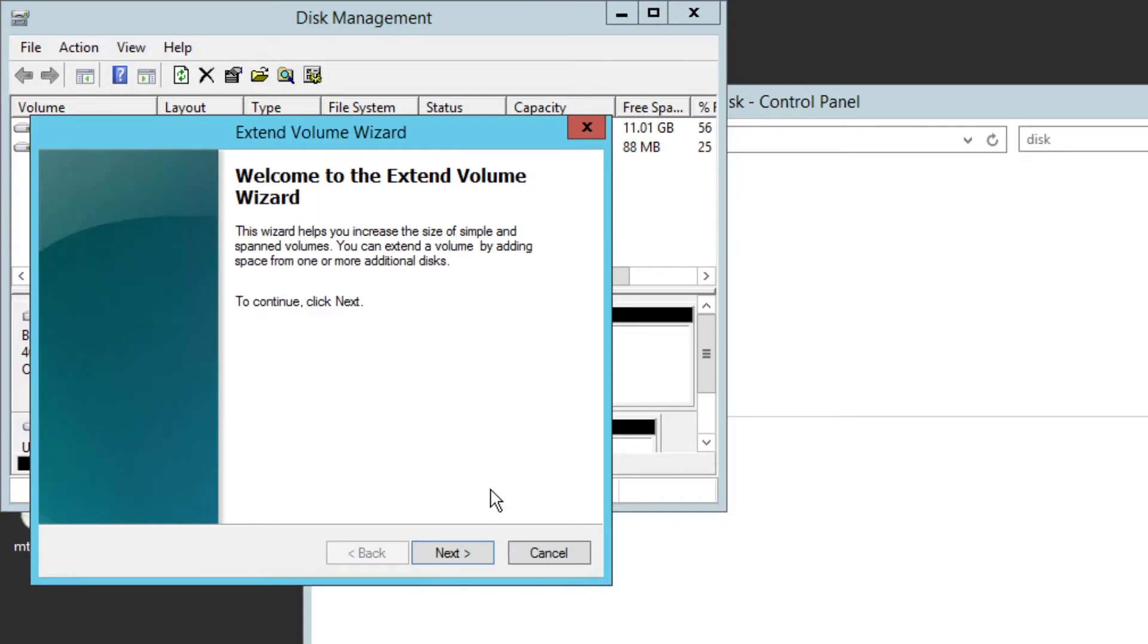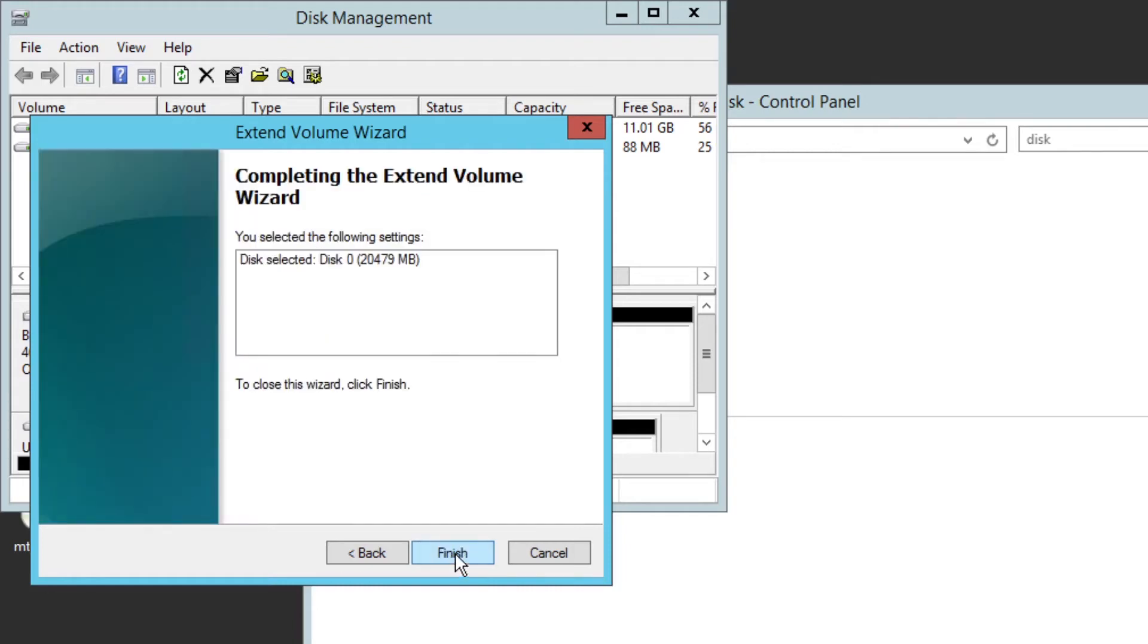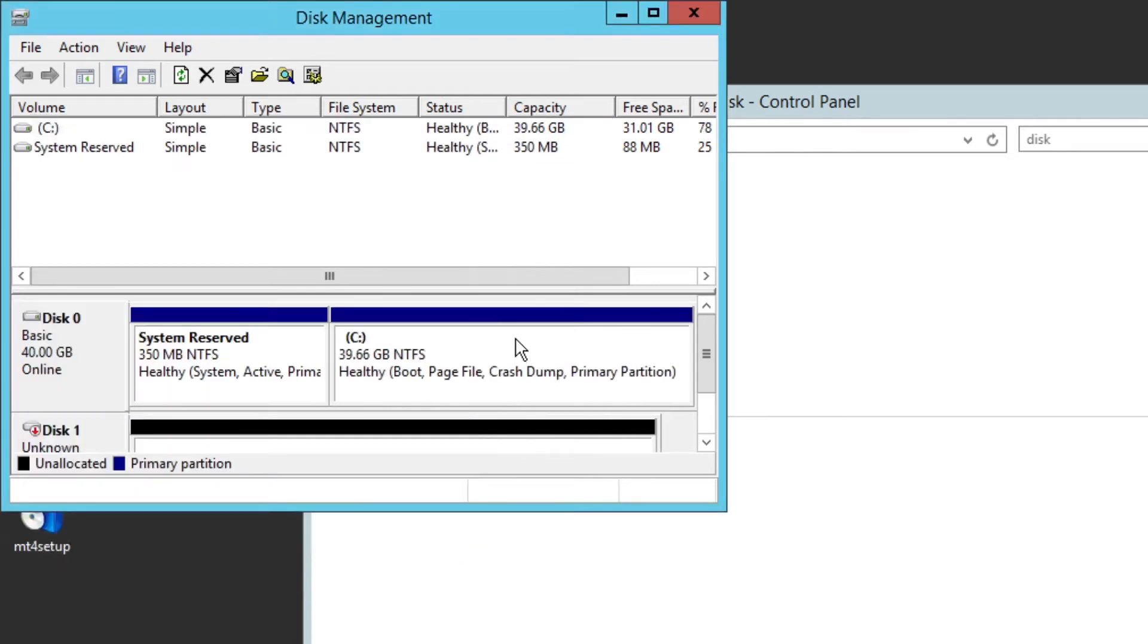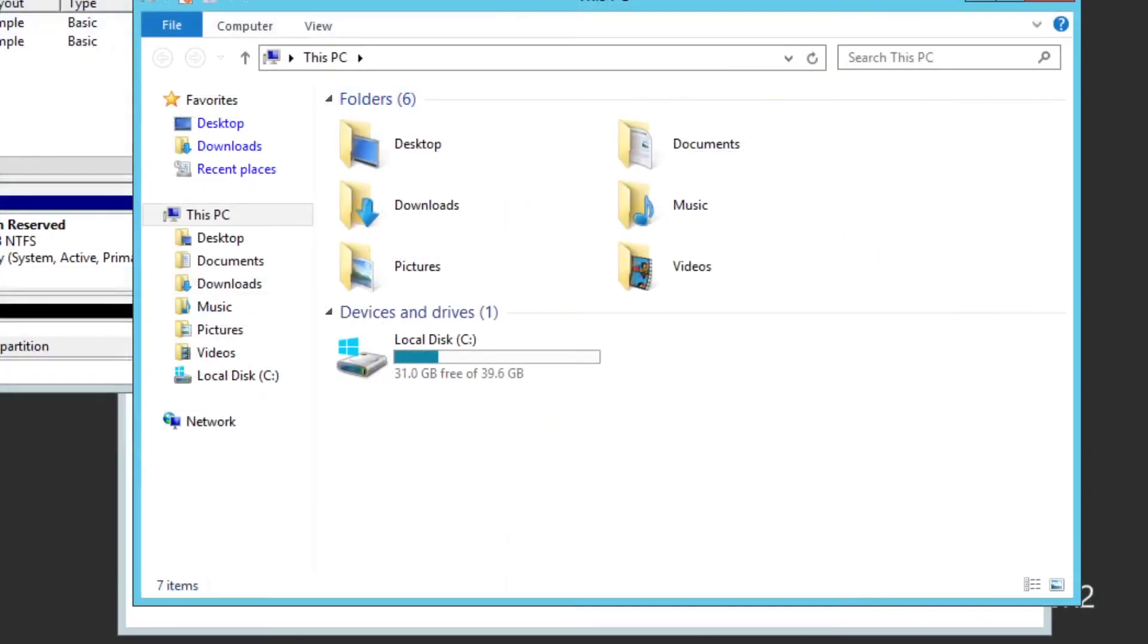We'll go ahead and click on Extend Volume. Once we click on Extend Volume, just go ahead and click Next. After clicking Next, it will show you the maximum space that has been allotted to you. No changes here, just click Next. Once you click Next it will be completed. It will ask whether you want to finish. Just click on Finish and you are done.